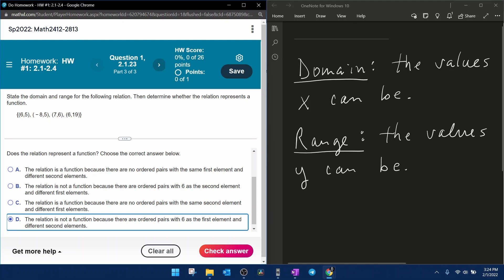So again, the relation is a function as long as each x in the domain corresponds to only one element in the range.